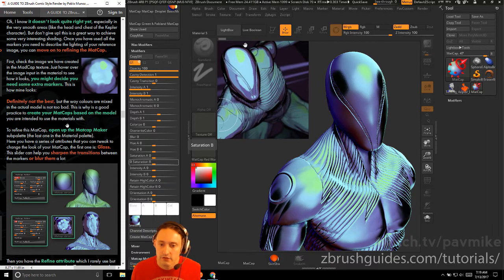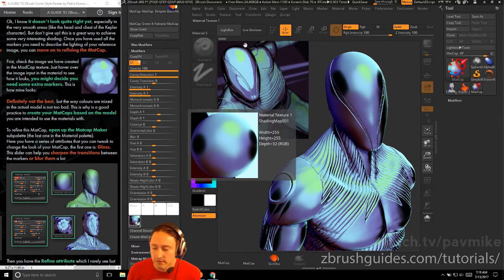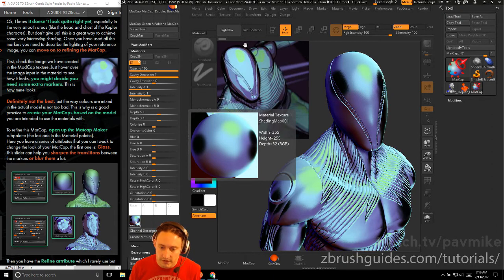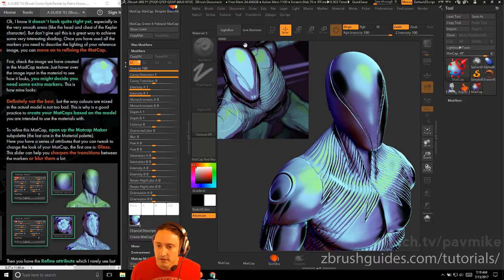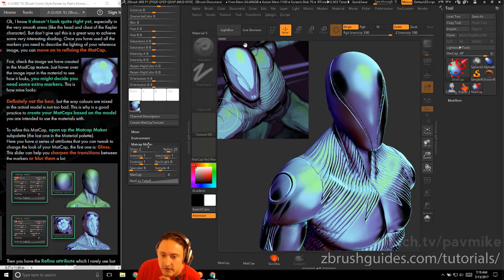Once you have all the markers placed, check the image created in the matcap texture by hovering over it. It doesn't need to be perfect — you may decide you need some extra markers. It's good practice to create your matcaps based on the model you intend to use the material with. To refine this matcap, open the Matte Cap Maker sub-palette at the very bottom of the material palette.